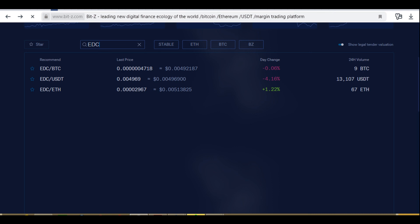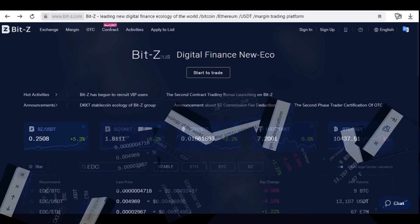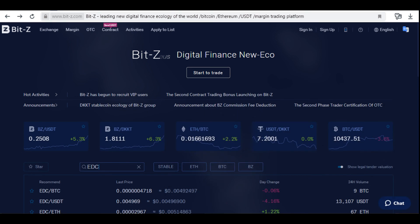After purchasing EDC blockchain platform EDC coins, you can withdraw them in the Exchange Assets section. In the search box, enter EDC and click Withdraw. Click Add Address. Enter the name and the address convenient for you — the output address. Enter the trade password and click OK. Select the output address, enter memo, and enter the number of EDC coins. Enter your trading password and click Output.